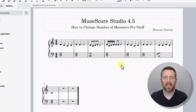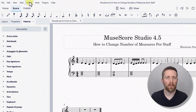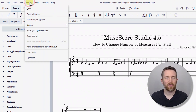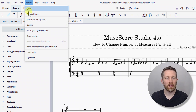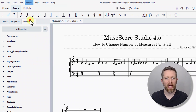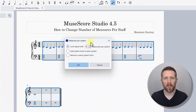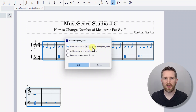It's pretty simple to do this. Go up to the left-hand side of the screen, left-click on Format, and then you'll see an option for Measures per System. Left-click on that and it will bring up a dialog box asking how many measures you'd like to lock per system.